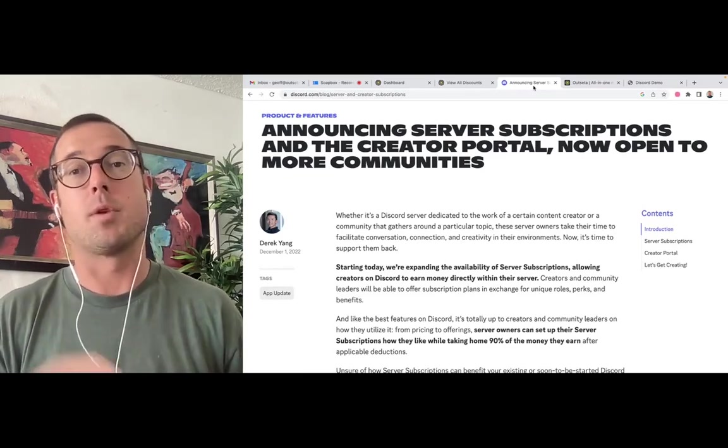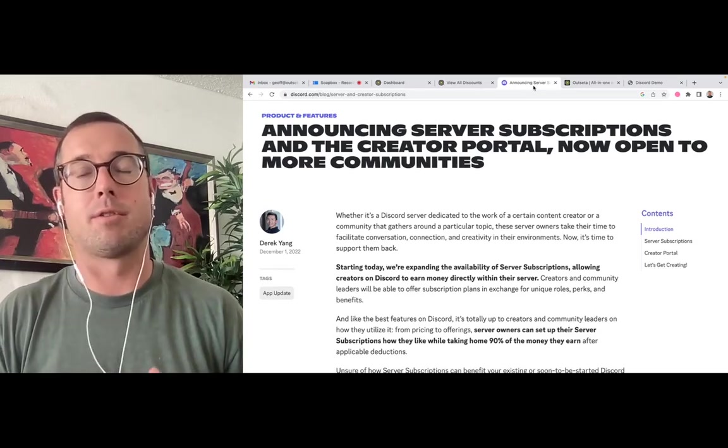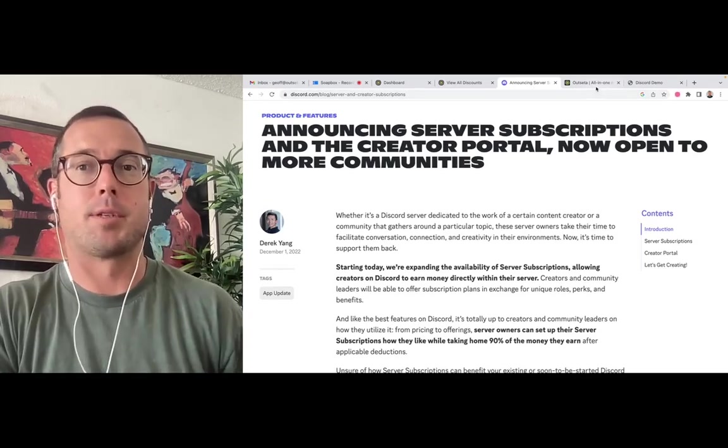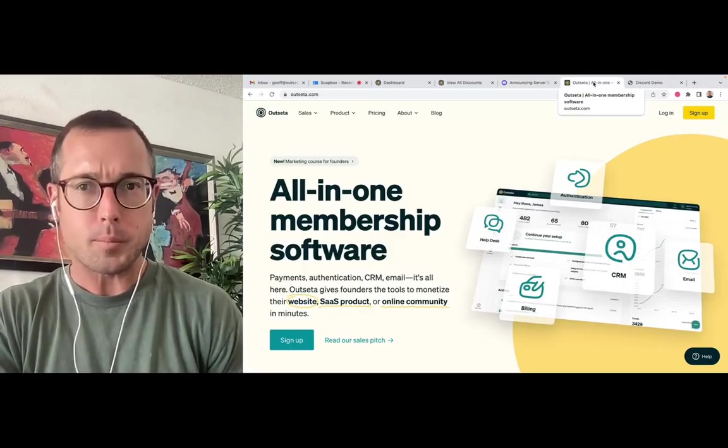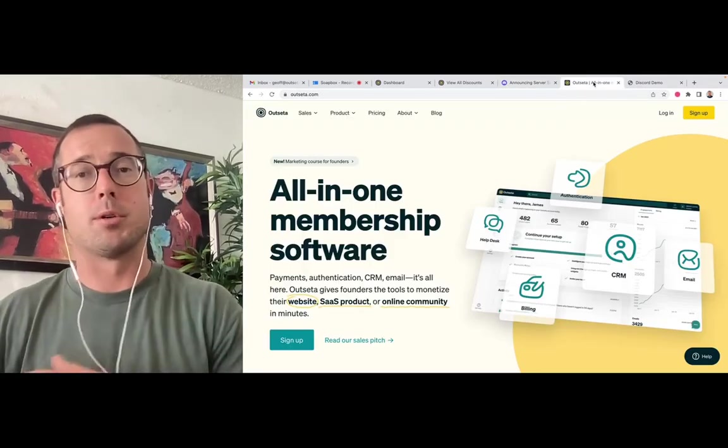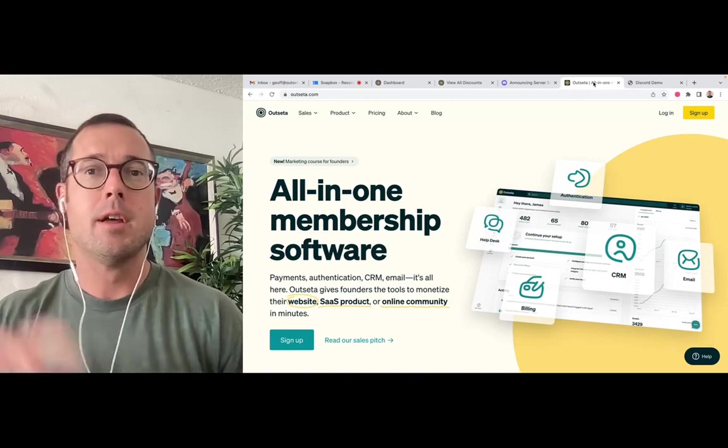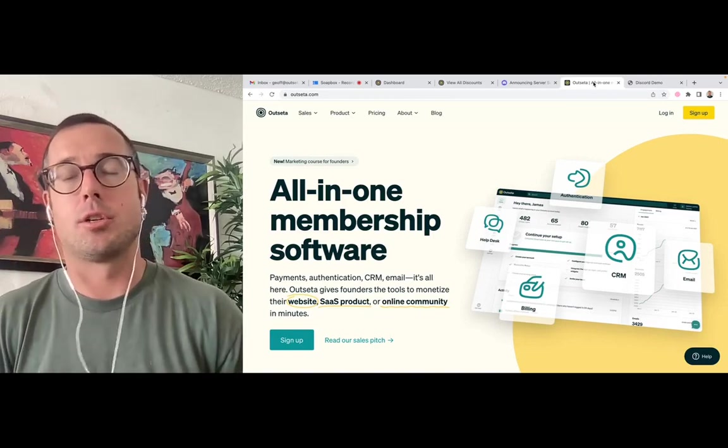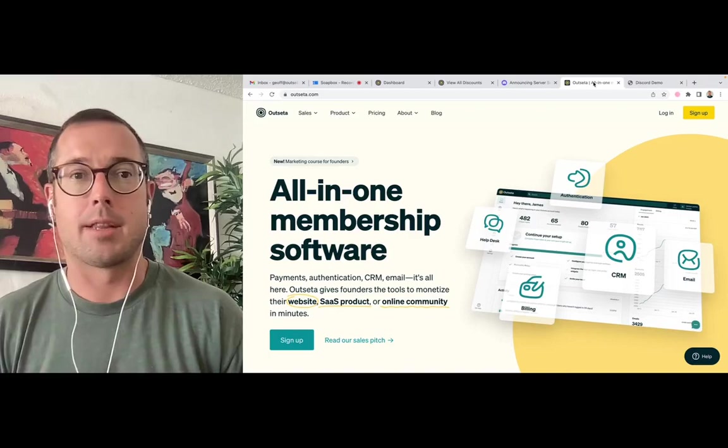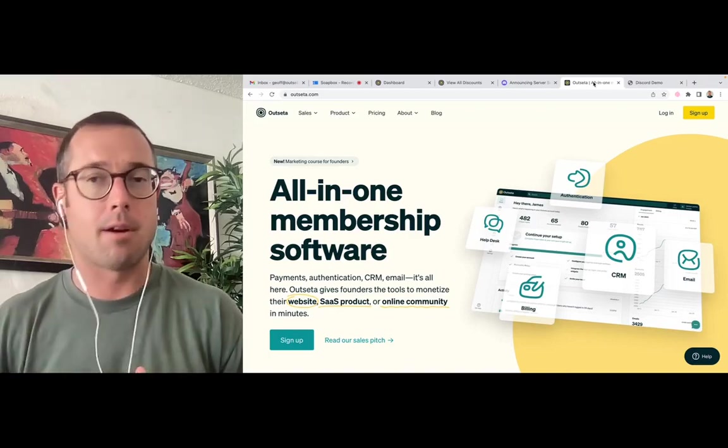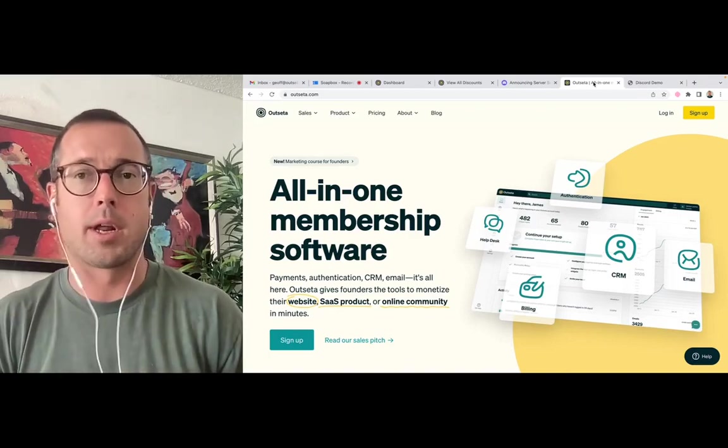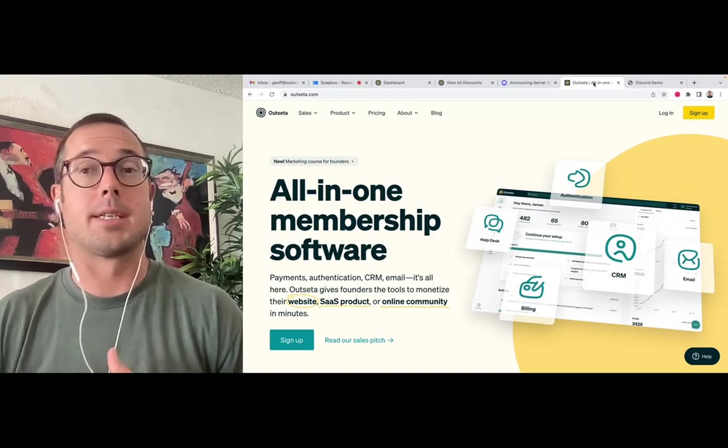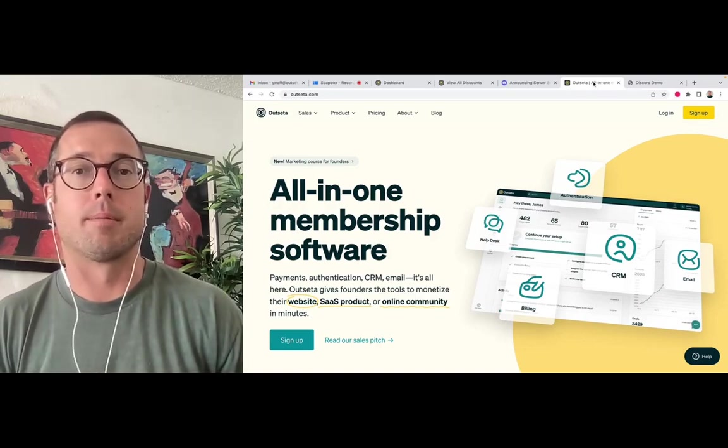So we built an alternative that you can use to monetize your server much more cost effectively. Outseta's Discord bot allows you to charge membership fees for access to your server for a 1% fee. And in addition to the lower fee, you also get the rest of Outseta's tool set: CRM, email marketing, financial reporting, a series of tools that you can use to monetize and manage your Discord server.